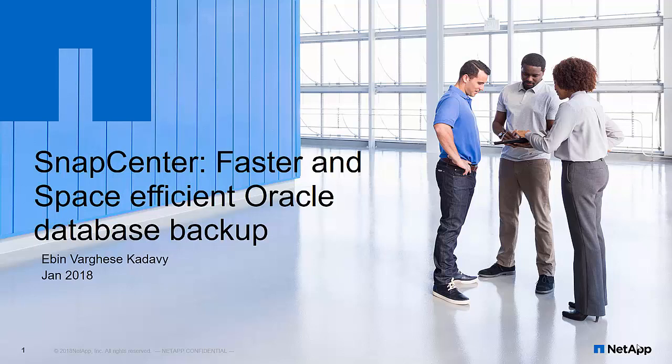Hello everyone. I am Ebhin Varghis Khadavi, Senior Technical Engineer for Oracle Solutions and SnapCenter. In this session you will learn how to perform faster and space-efficient Oracle database backups using SnapCenter leveraging NetApp patented snapshot technology.